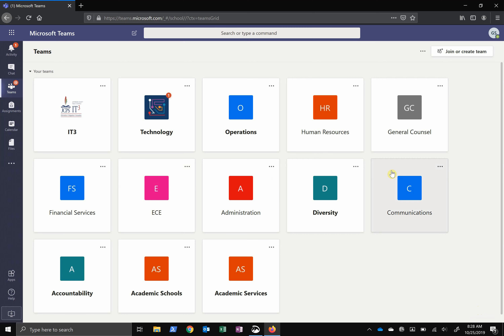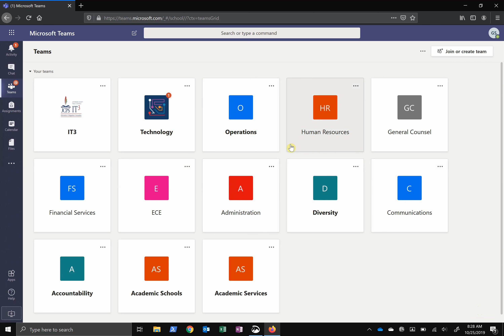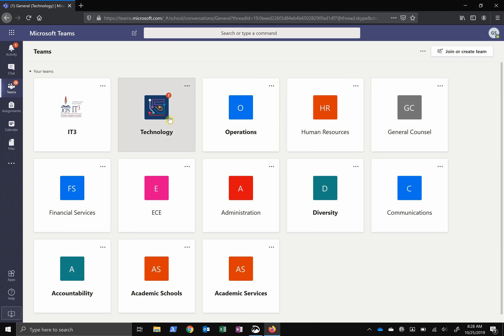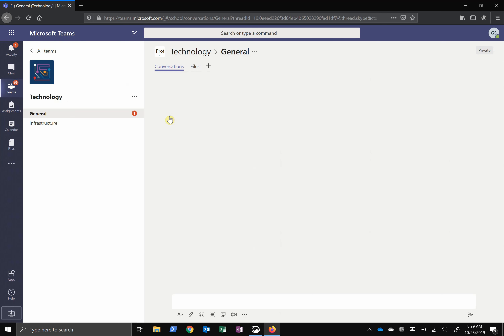So once you get into Teams, you will see your teams here. If the team name is bold, that means that you have something unread in that team. Once you click the team, you will see the general channel, which is a feed where you can post things and reply, like Facebook or Twitter.